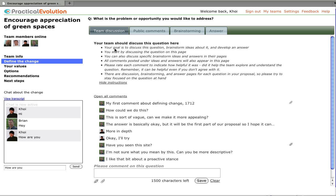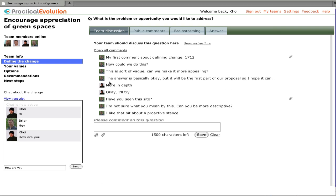We've got the instructions up at the top, which indicate your goal is to discuss this question, brainstorm ideas about it, and develop an answer. You start by discussing the questions on this page, and there's more questions you can read later. We'll hide those, and we can now just look at the conversation.